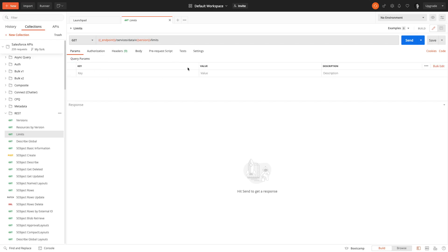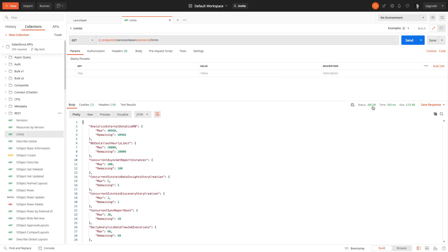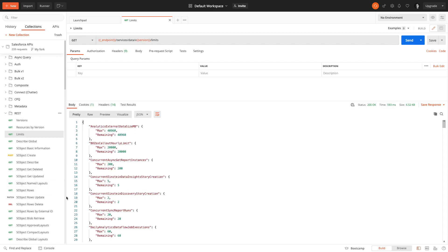This one is very simple. What we need to do now that we're authenticated is just send it, so I'm just going to click on send. Here we can see the response at the bottom. The first thing you want to check when you see a response is the status and you want to look for a 200 OK status. Then you can look at the body and see if it's what you expect. This is showing us the different limits for the org.